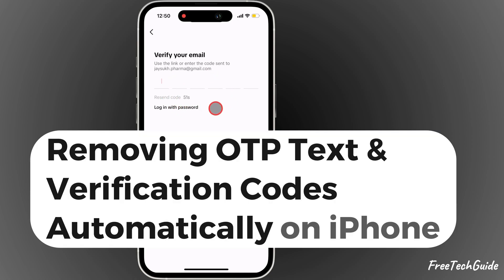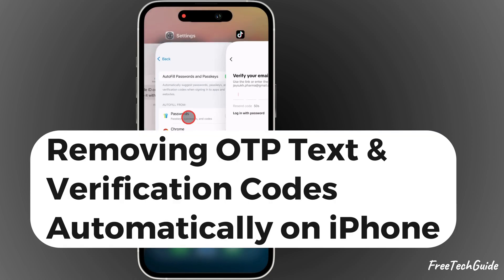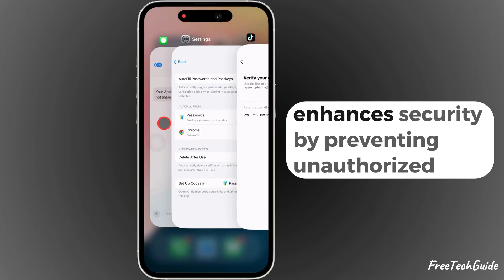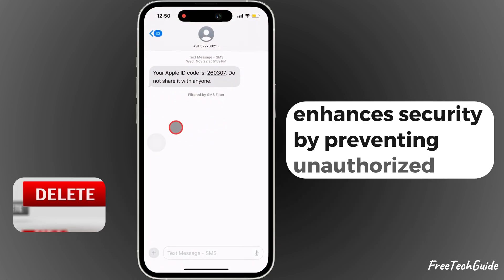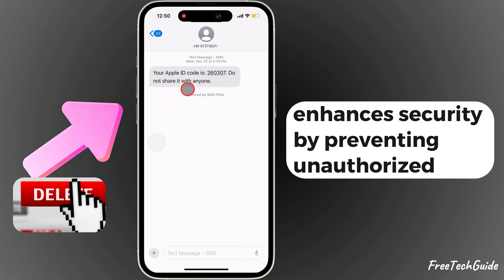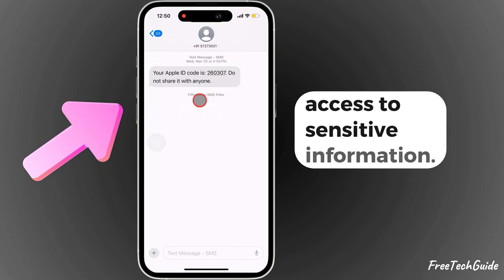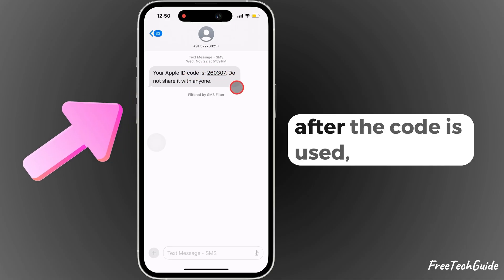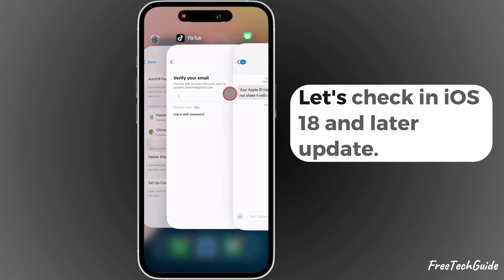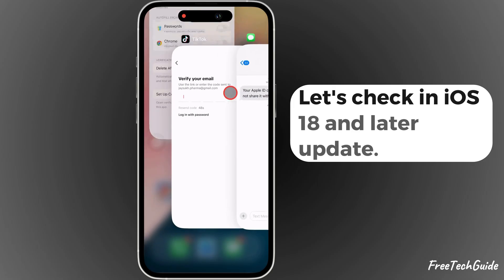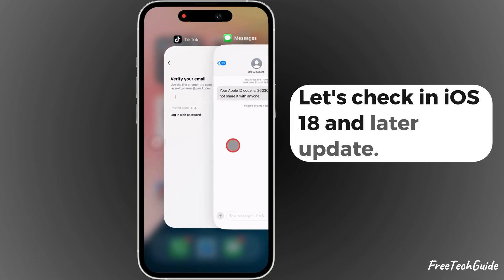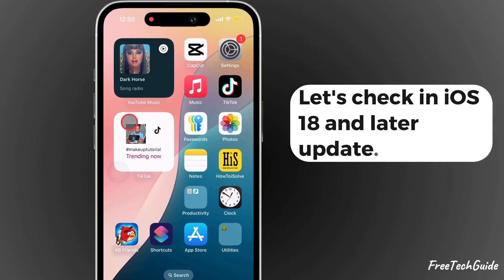Removing OTP texts on iPhone enhances security by preventing unauthorized access to sensitive information after the code is used. Let's check in iOS 18 and later.